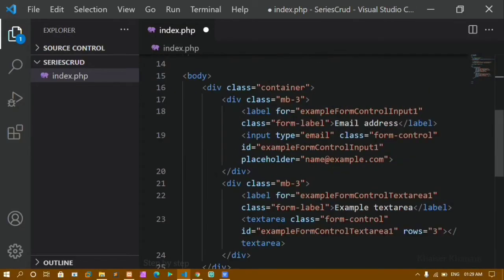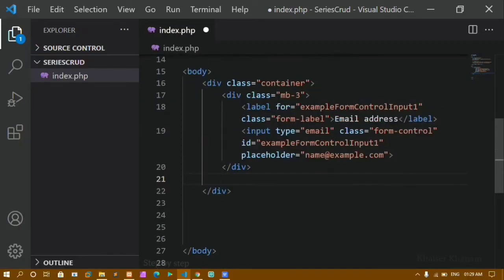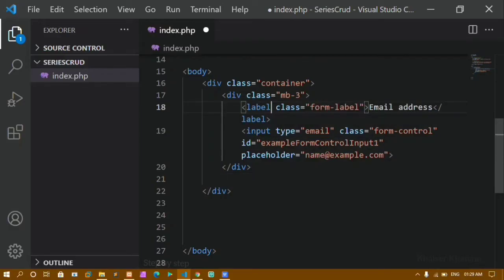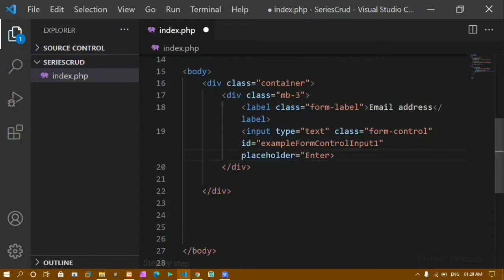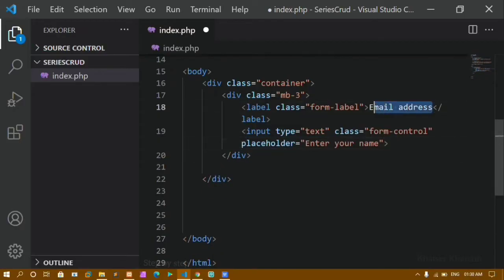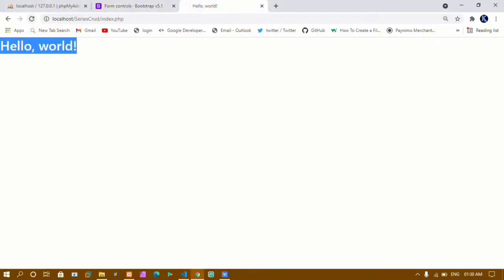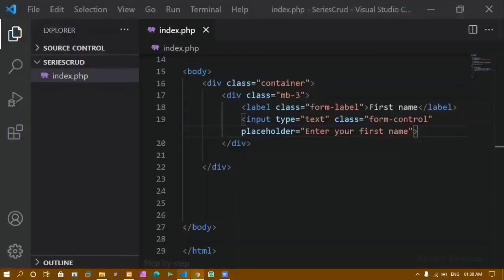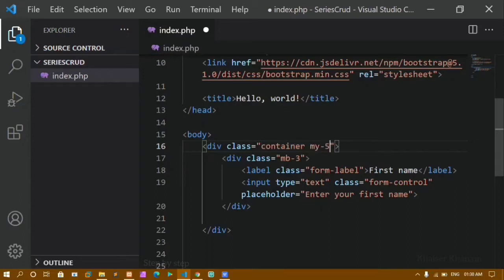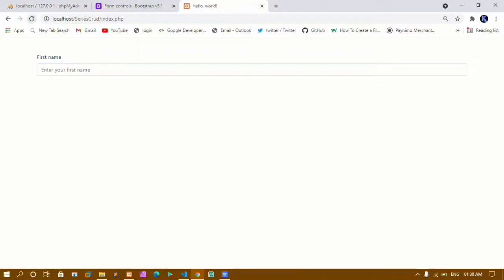I will remove the extra div container, remove the 'for' attributes, set the input type to text, remove the placeholder and write 'Enter your first name'. I will save this. Now if I show the output you can see the first name label and the input field. For this container I am going to give some margin from top and bottom — I will give my5 — then refresh. Now I have this form.